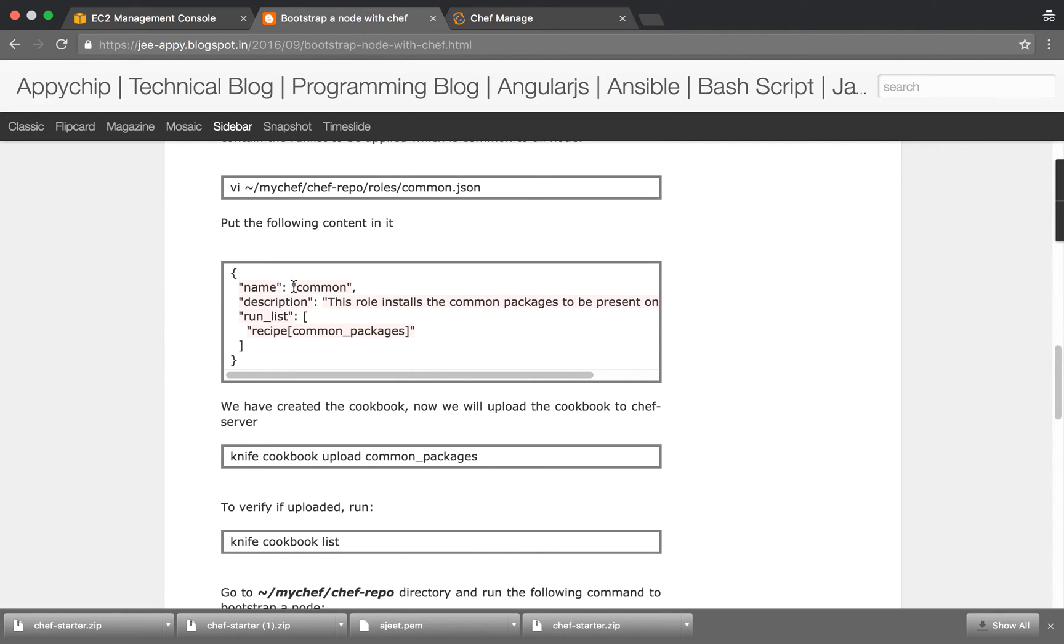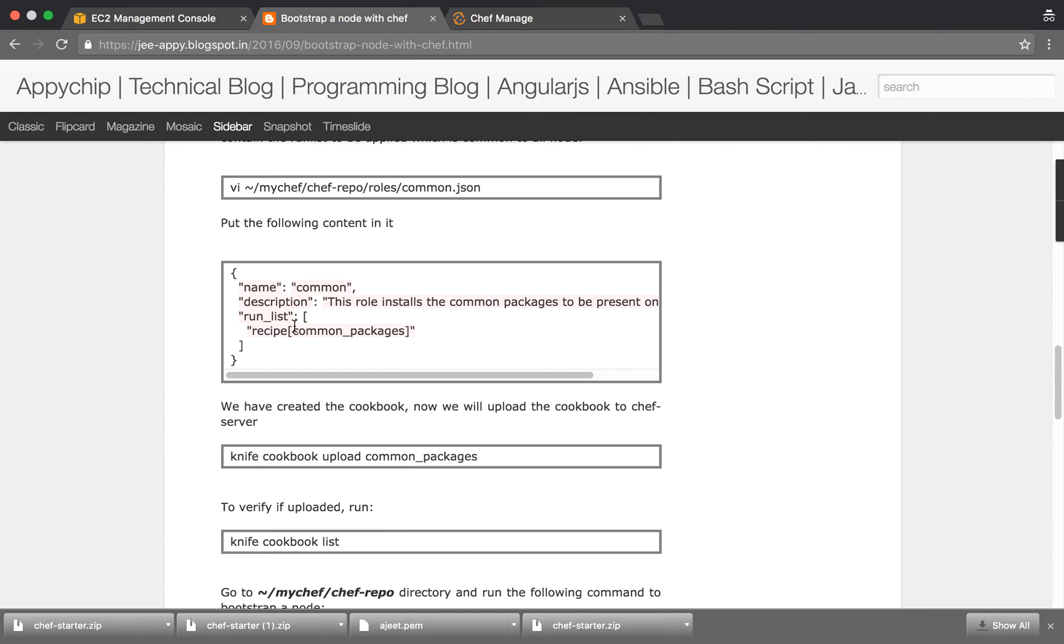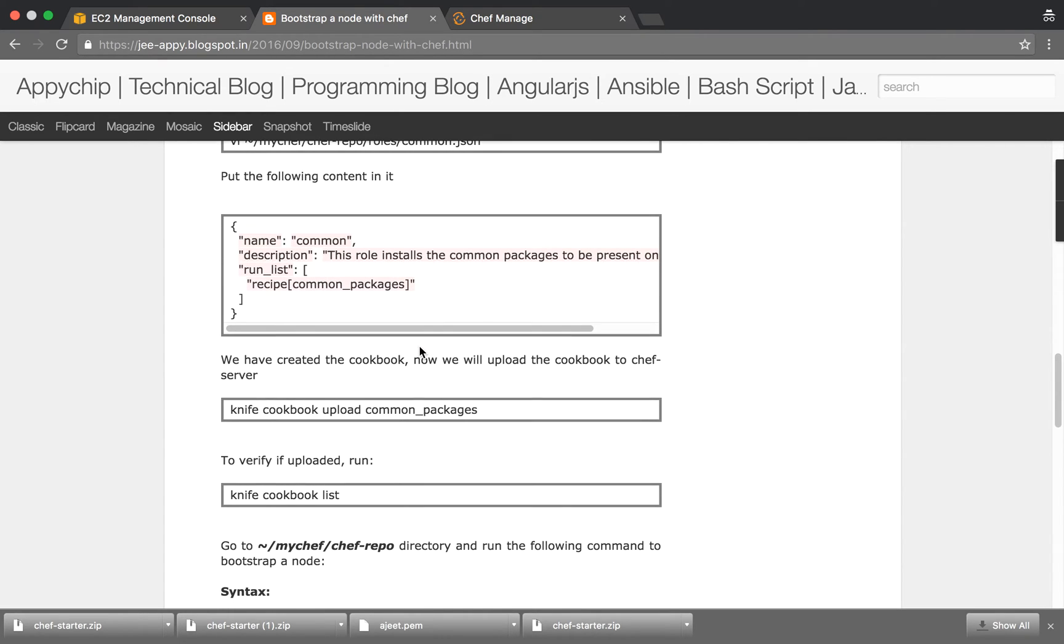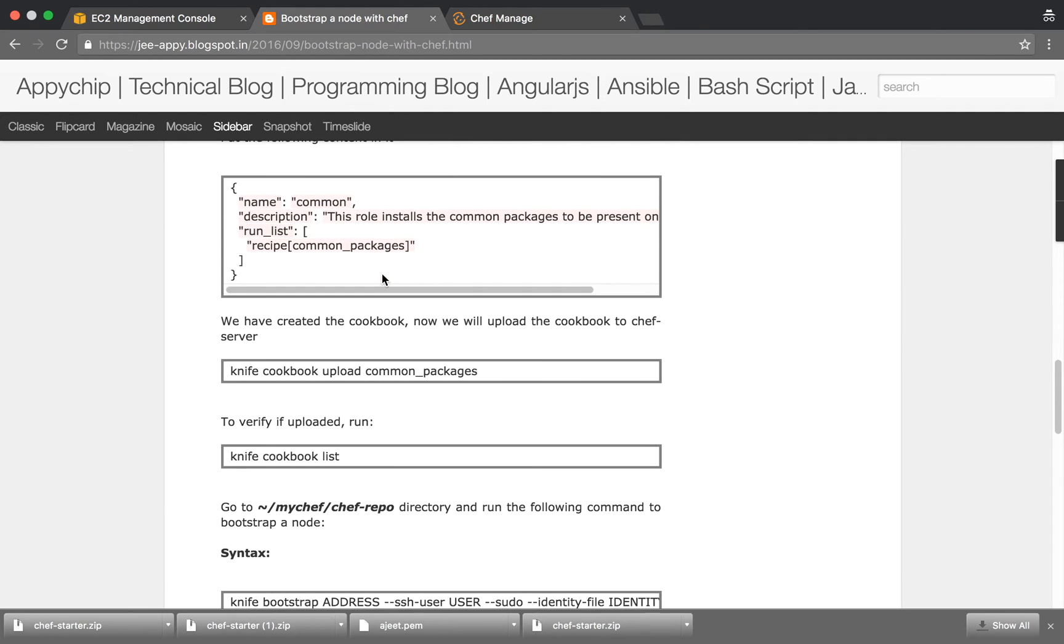Inside this, the name of the role, the description, and you can specify run list. Basically run list is the collection of all the recipes which you want to apply through this role. Here we only have one recipe, that is common packages. If you want to put more, you can put a comma and specify other recipes too.